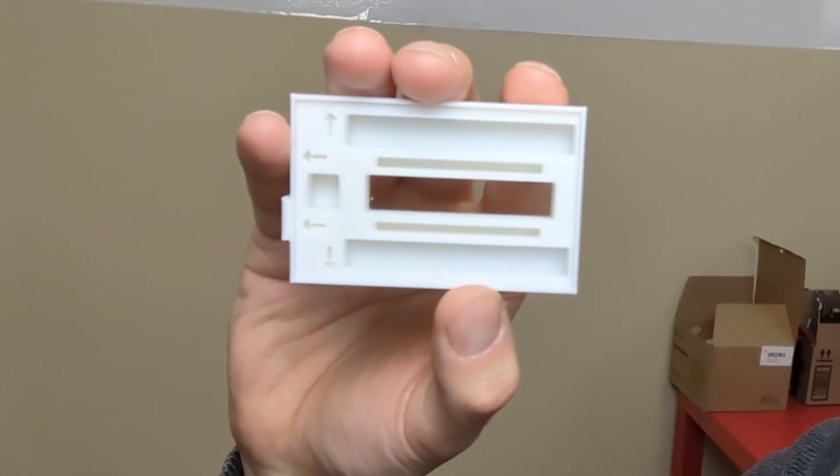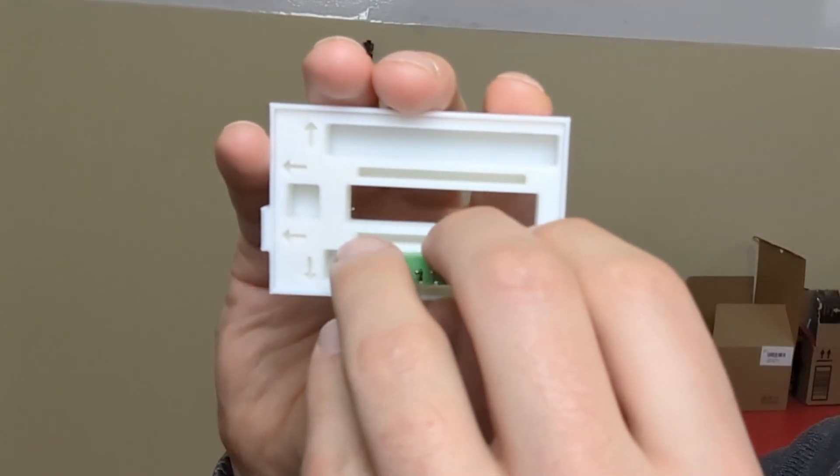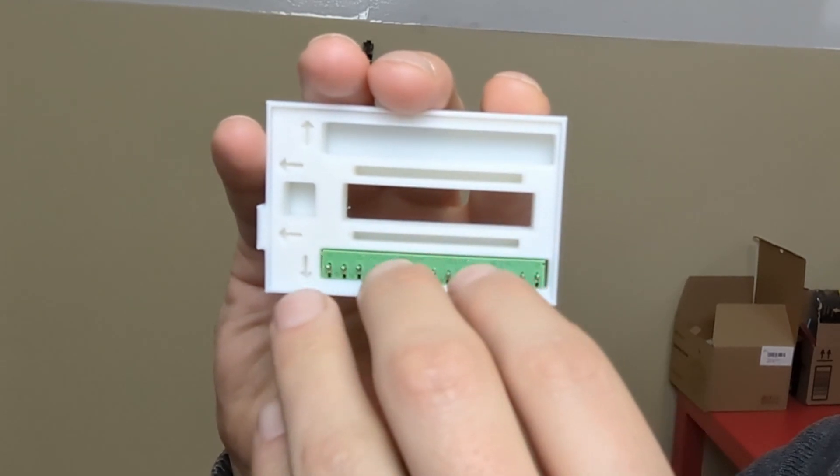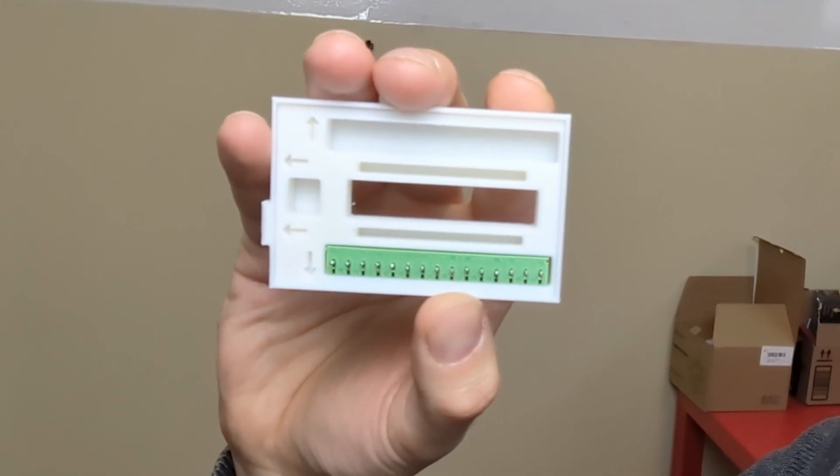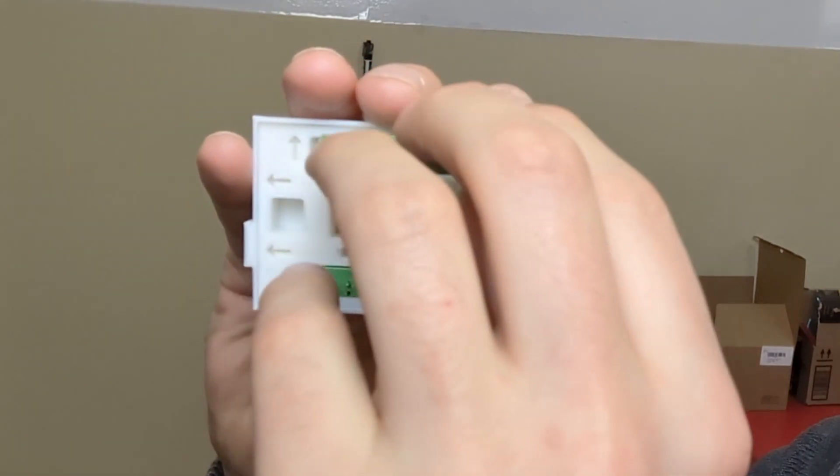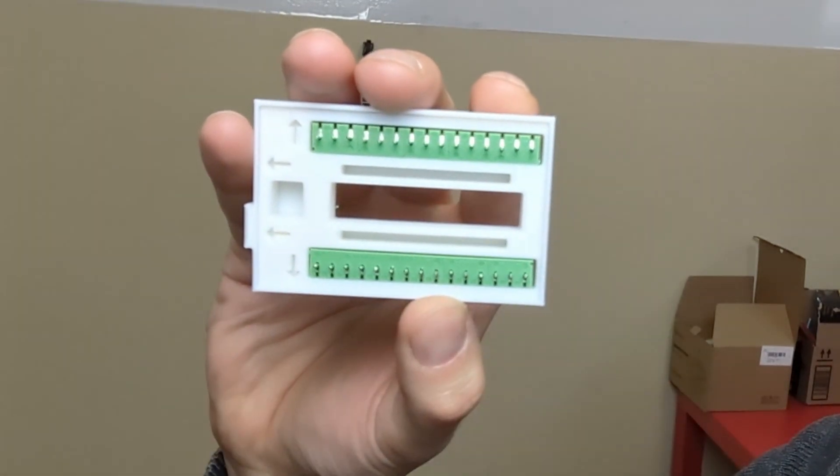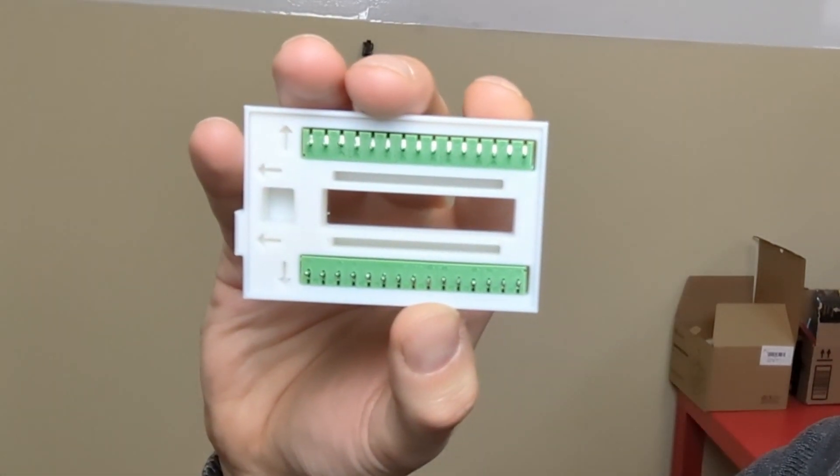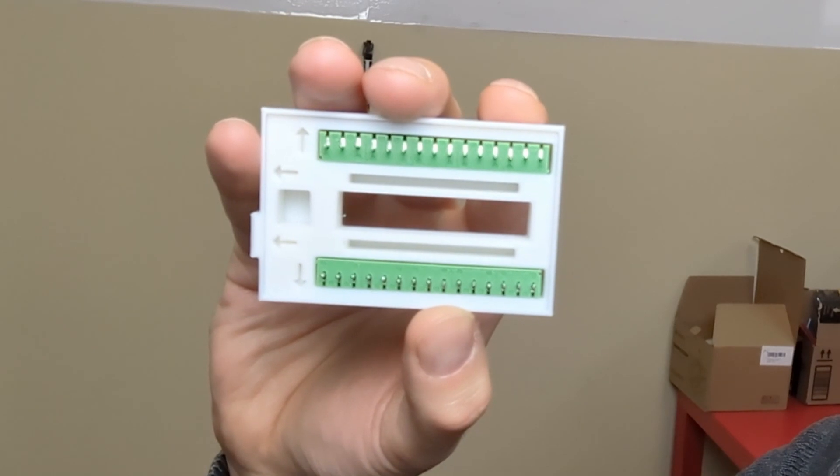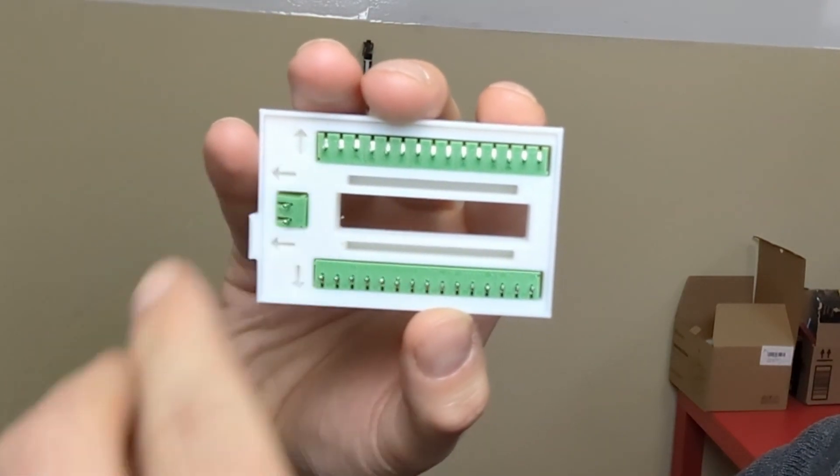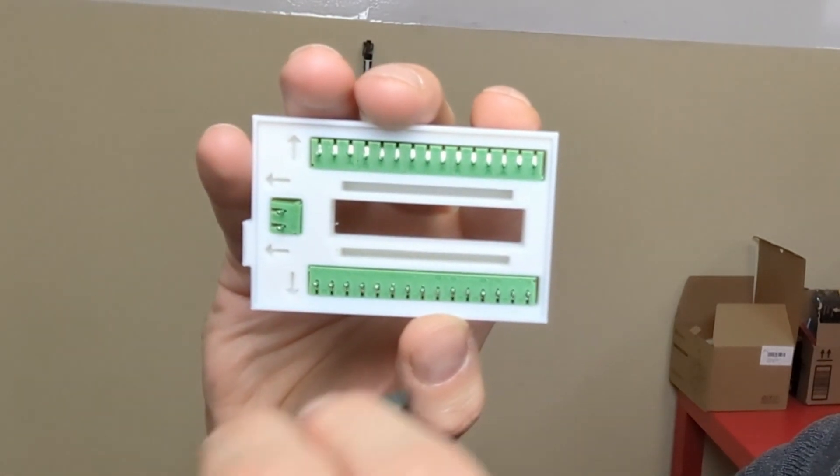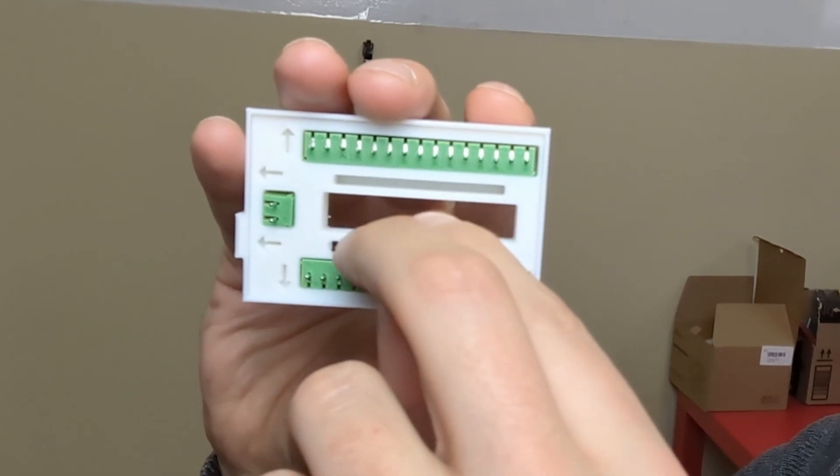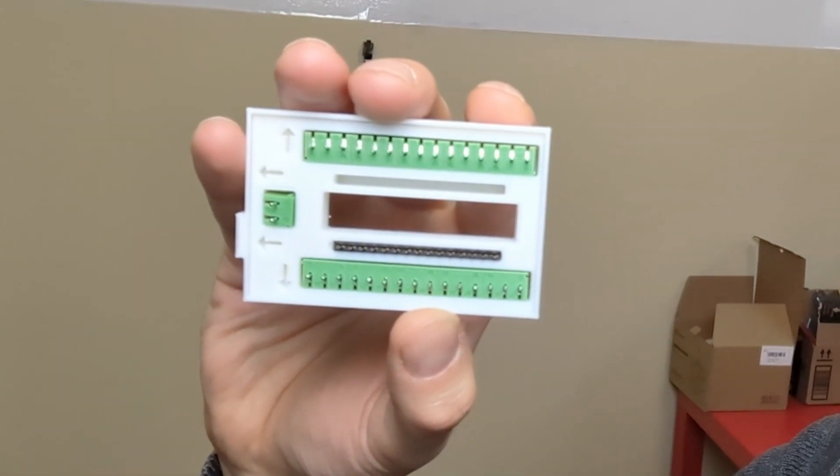So this mold works as follows. You simply have to take the components and they all fit. There's a little bit of a tolerance but you just have to put them in just like that. And we have little arrows here indicating which direction the screw terminals should face because they do fit in both ways and you don't want to put them in the wrong way.